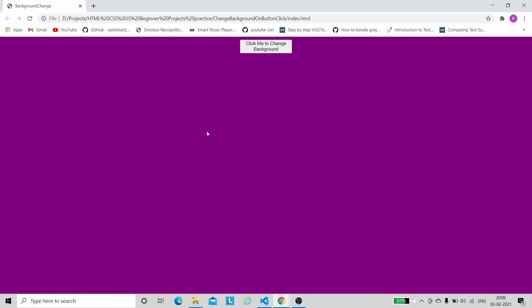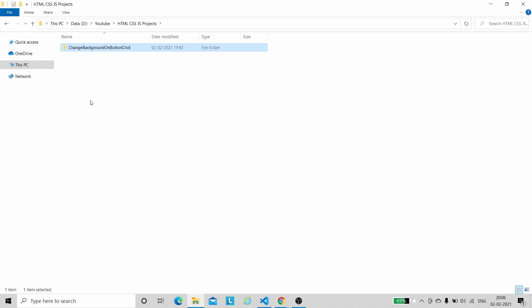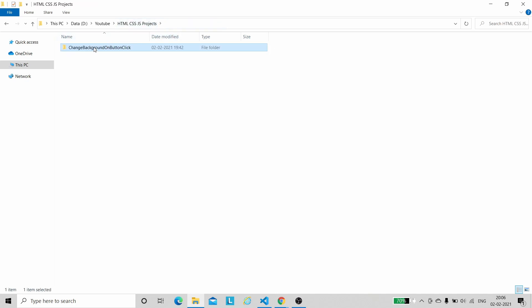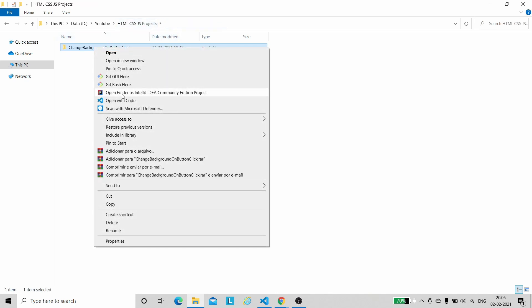So this is a project which is a very simple one. Let's get started with the code. Here I have created the folder 'change background on button click'. Now the folder is empty.